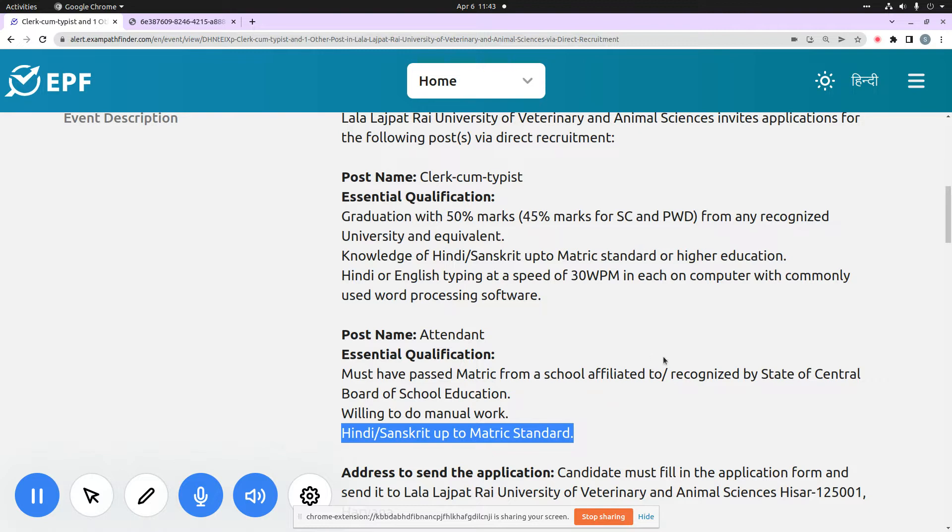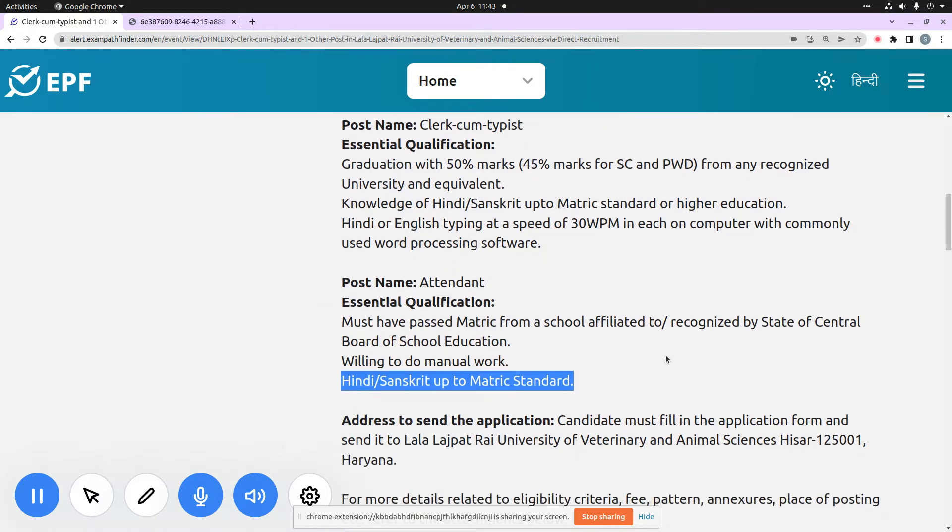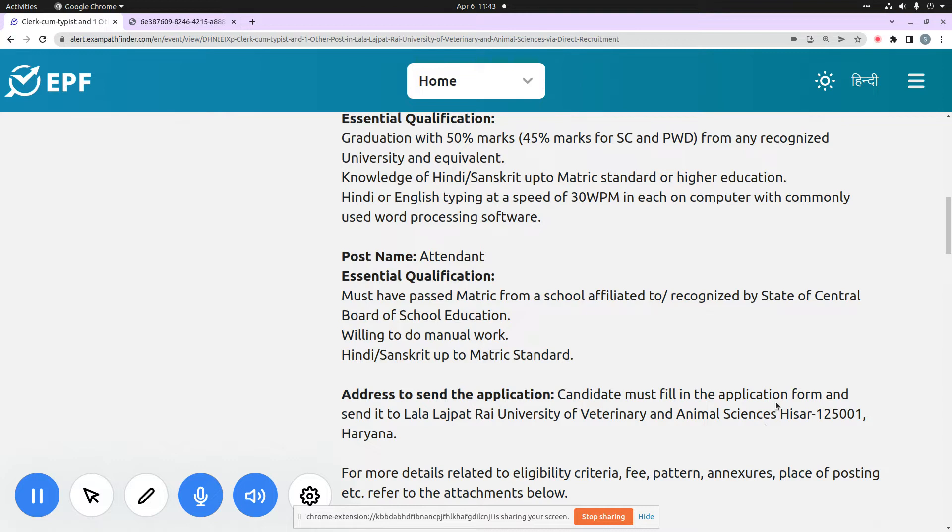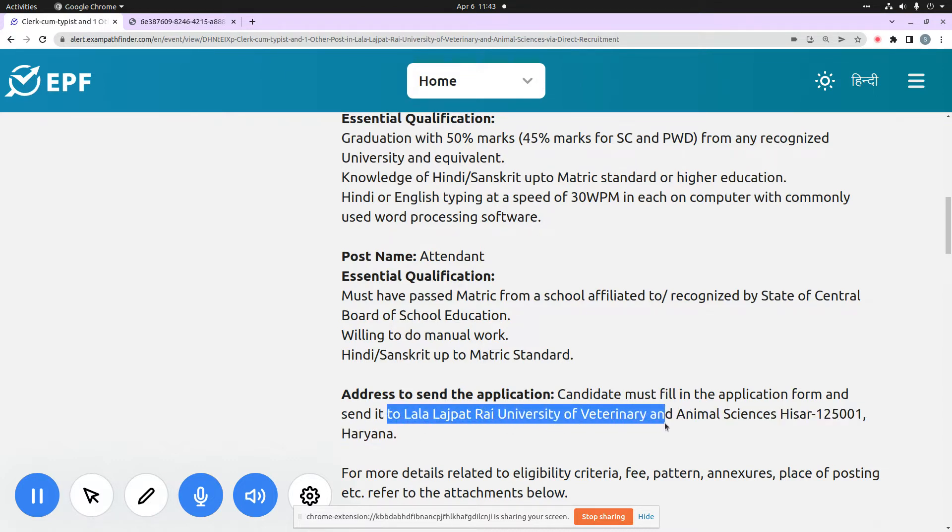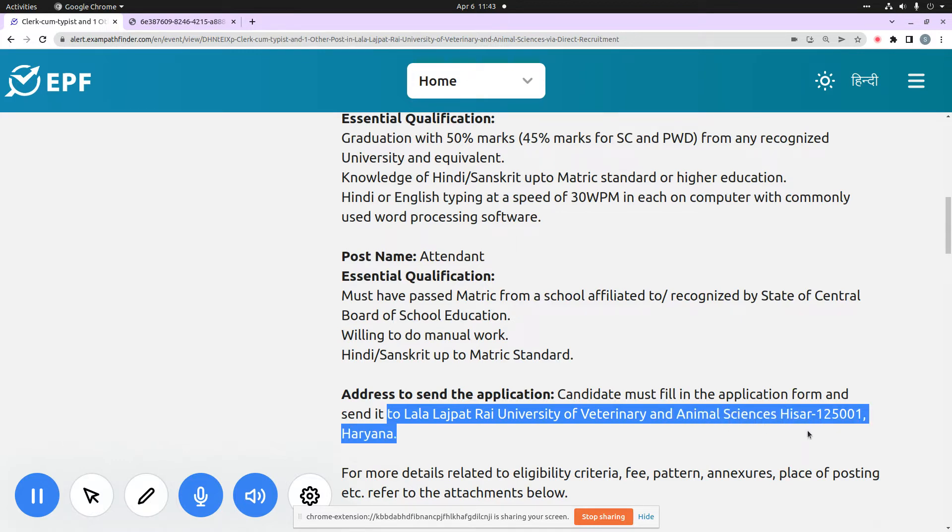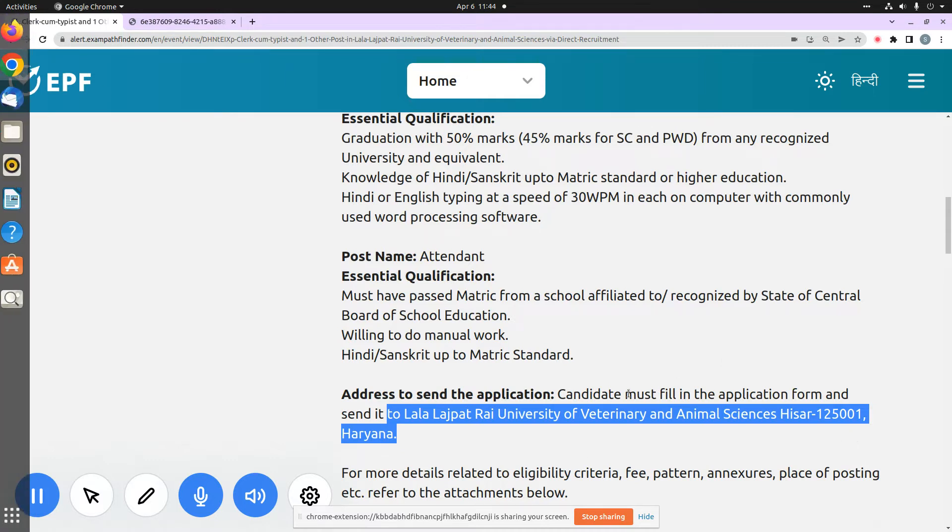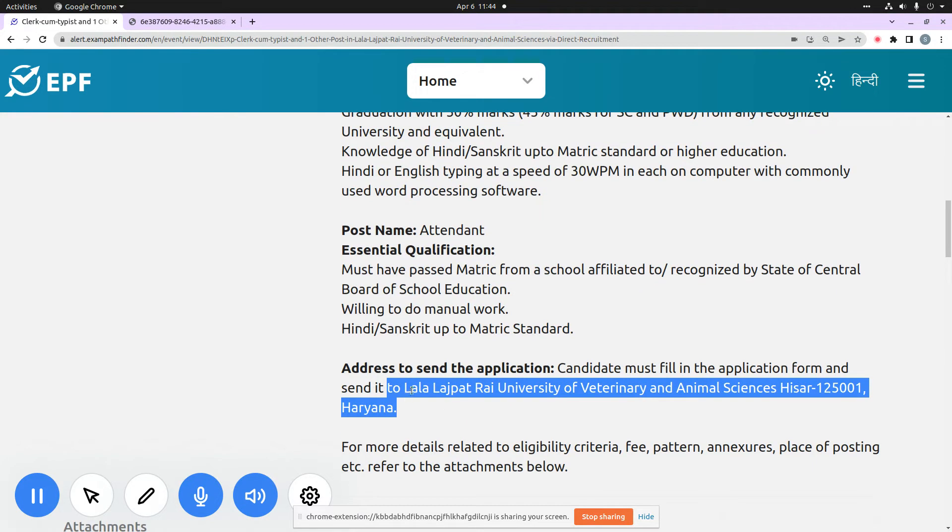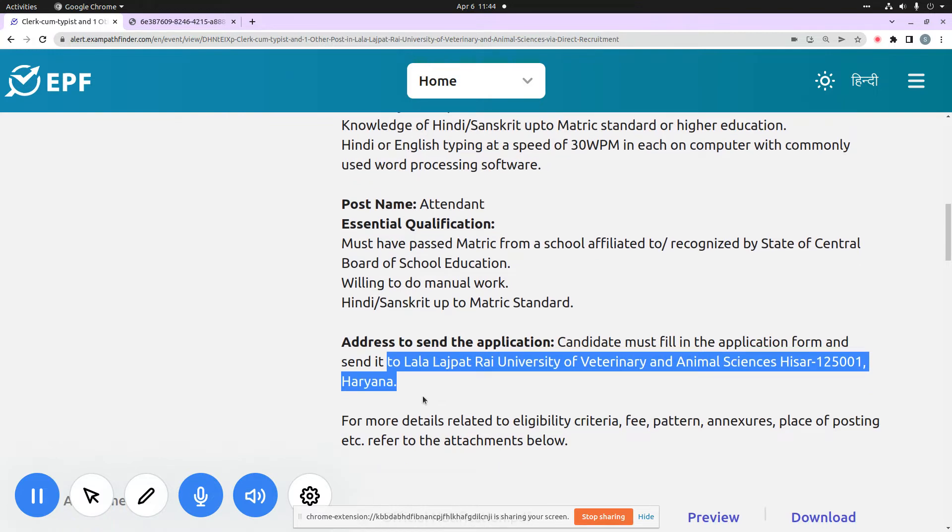Now you can see here mode of application. You have to send your application to this address: Lala Lajpat Rai University of Veterinary and Animal Sciences, Hisar 125001, Haryana. The mode of application is offline, and I have highlighted the address where you can send your application. You can save our video so that if you are interested in this post, you can fill up and send your application.